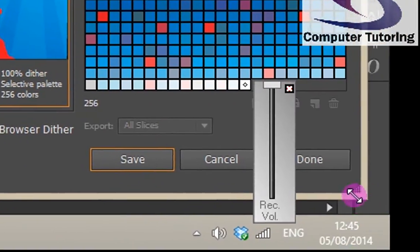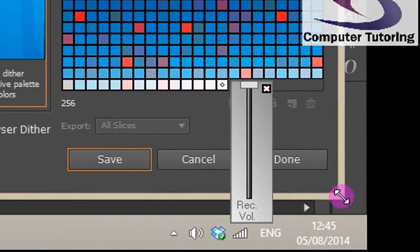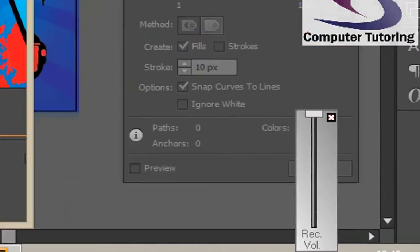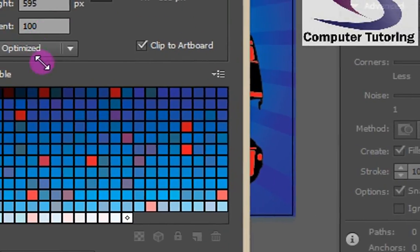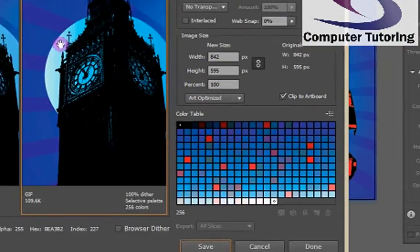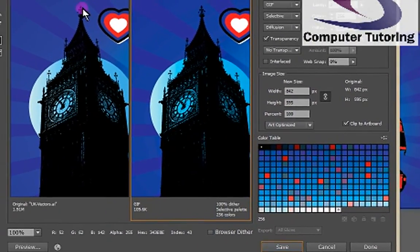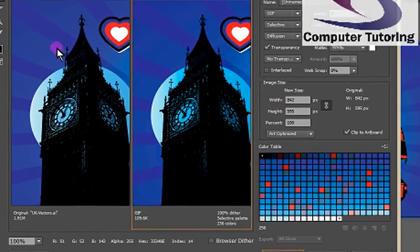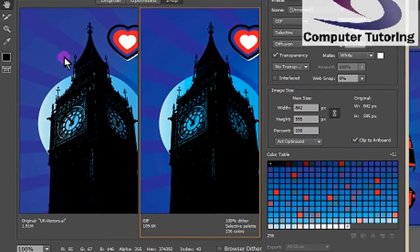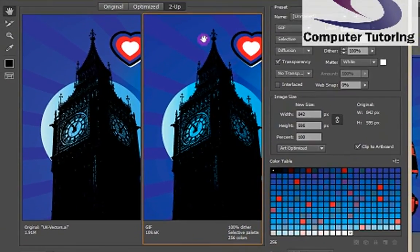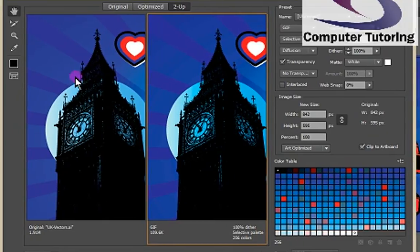I'm just going to make that box a little smaller here so you can see it a bit better. So you've got the original file on the left-hand side and you've got the optimized file on the right-hand side. The original one is obviously the original Adobe Illustrator file.